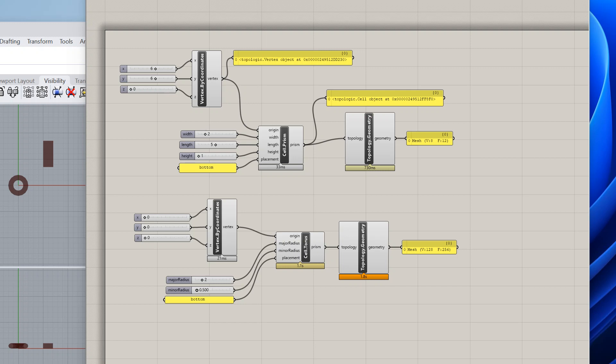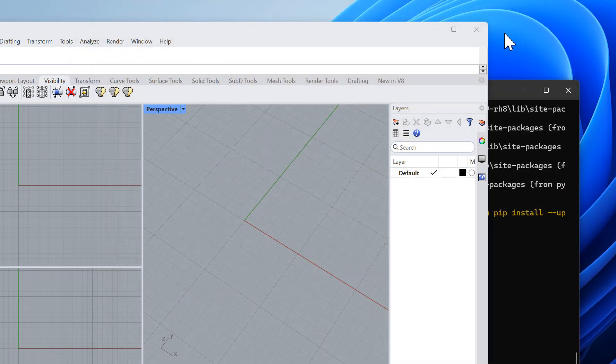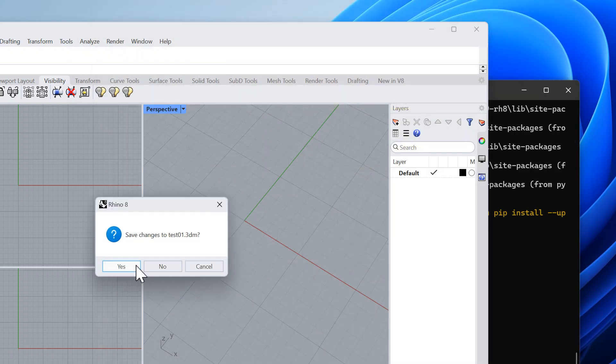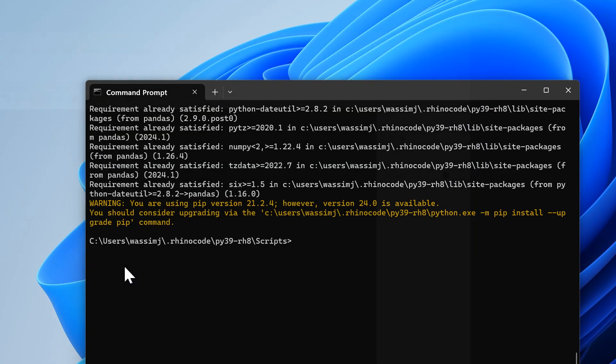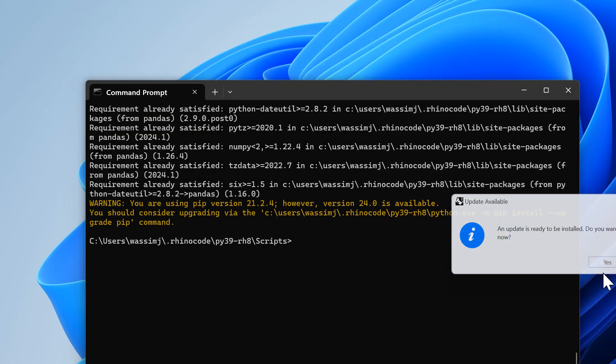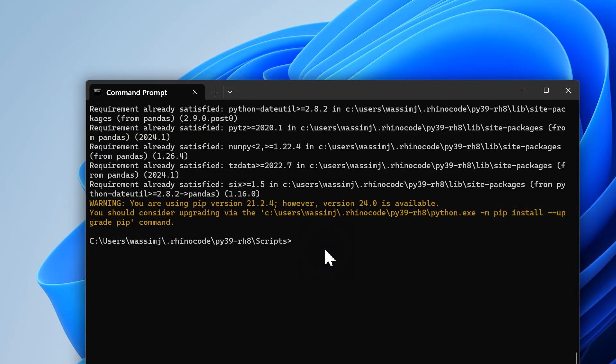The main step to follow is to install topologic pi in the correct folder. I will start by closing Rhino and Grasshopper, and then show you what you need to do.